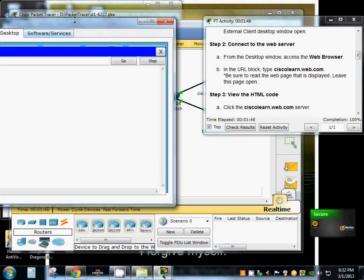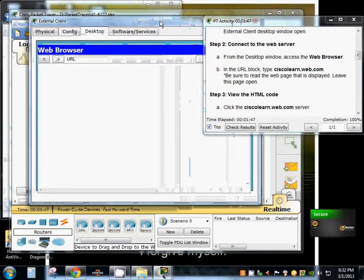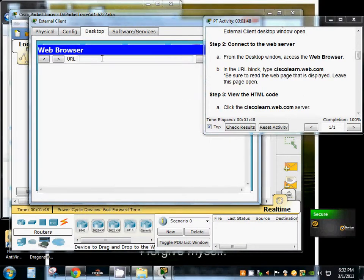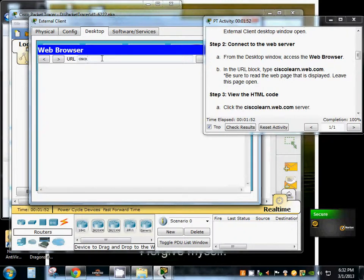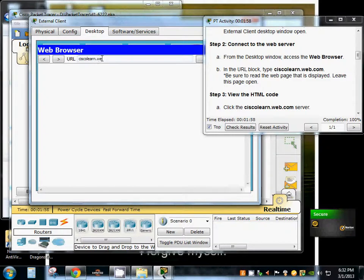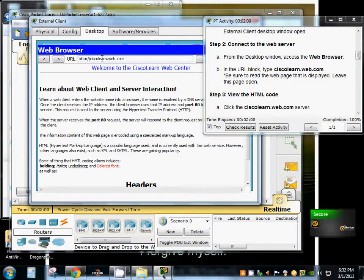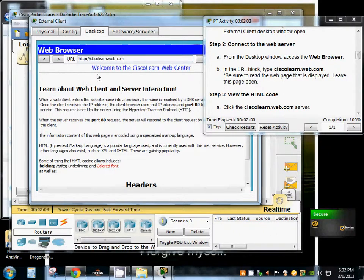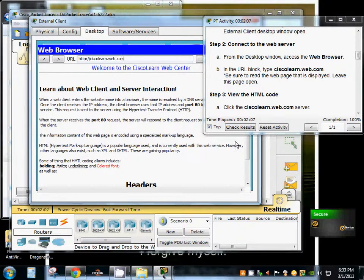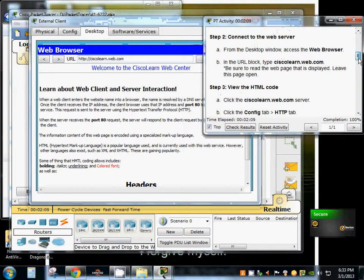We're going to type in the Cisco. And as you can see we've connected to the server.